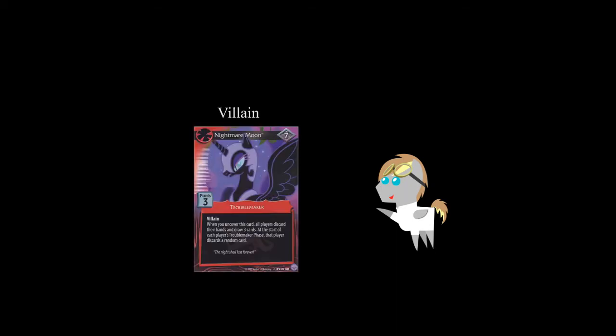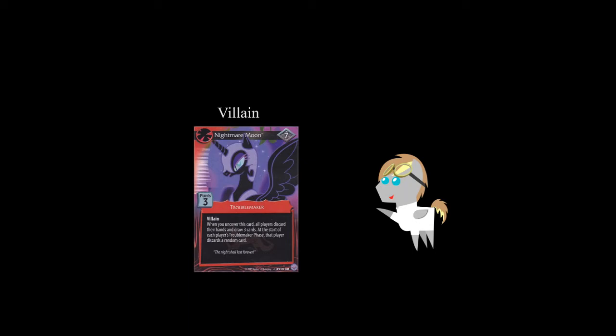Random. During a face-off, for each of your characters with this keyword involved in that face-off, the first time you flip a card with one power, you may ignore that card's power and flip a new card. Villain. This denotes that a troublemaker is a villain, and they have special rules attached. Start card. This is able to be the first problem you face from your problem deck. Before you start the game, you select one card with this keyword from your problem deck, take it out, shuffle your problem deck, and then put that card on top, face-down.